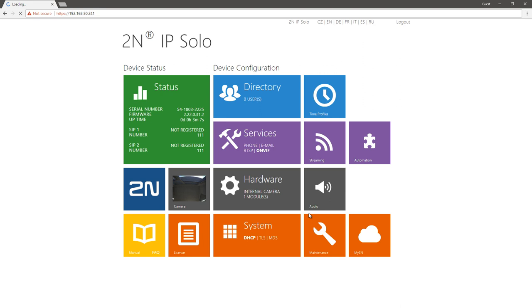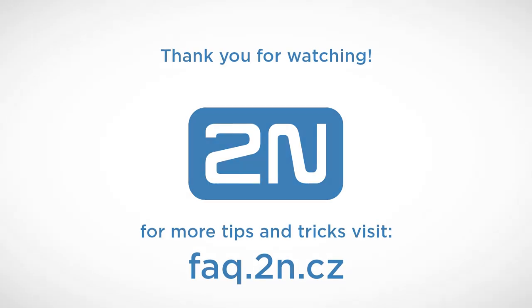To find out how, visit our other videos or FAQs. Thank you for your attention and I wish you a pleasant experience with 2N products.